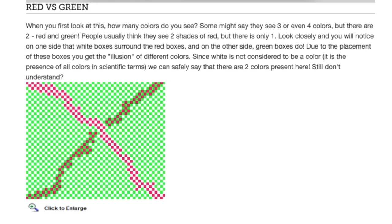Look closely and you'll notice on one side that white boxes surround the red boxes and on the other side, green boxes surround them. Due to the placement of these boxes, you get the illusion of different colors. Since white is not considered to be a color, it is the presence of all colors in scientific terms. We can safely say that there are two colors present here.